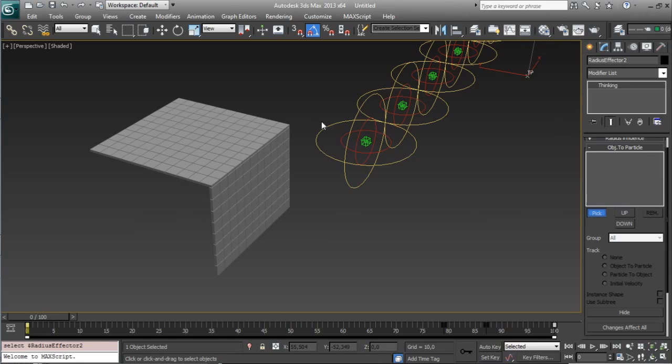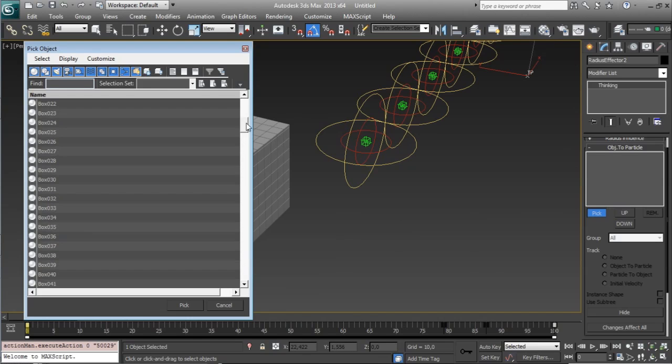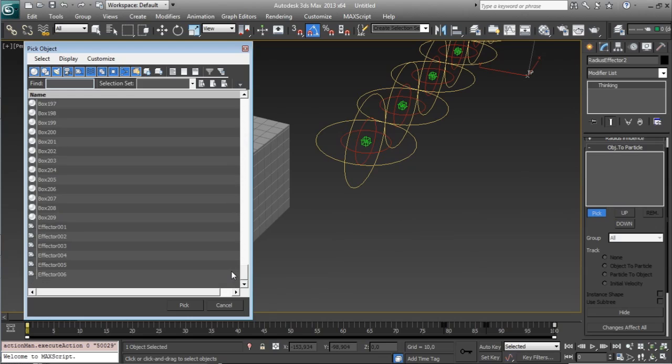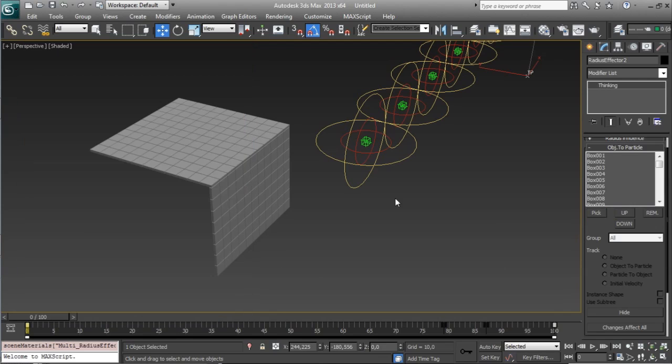but since there is a lot of objects, open a list and select all your objects, in my case it's all the box. Don't select the effectors, since the effectors need the objects that we will need after.